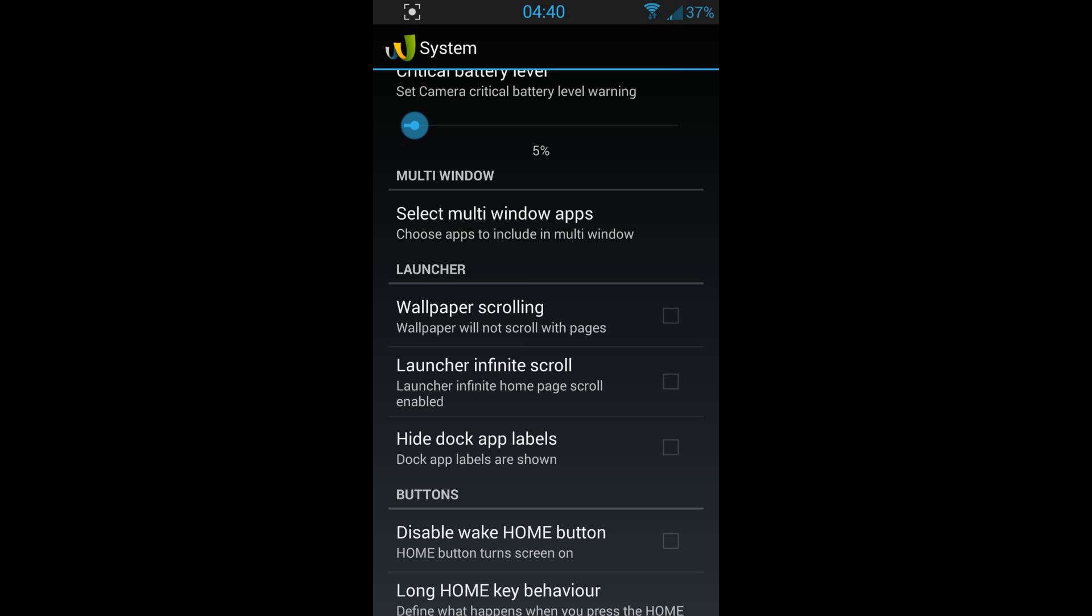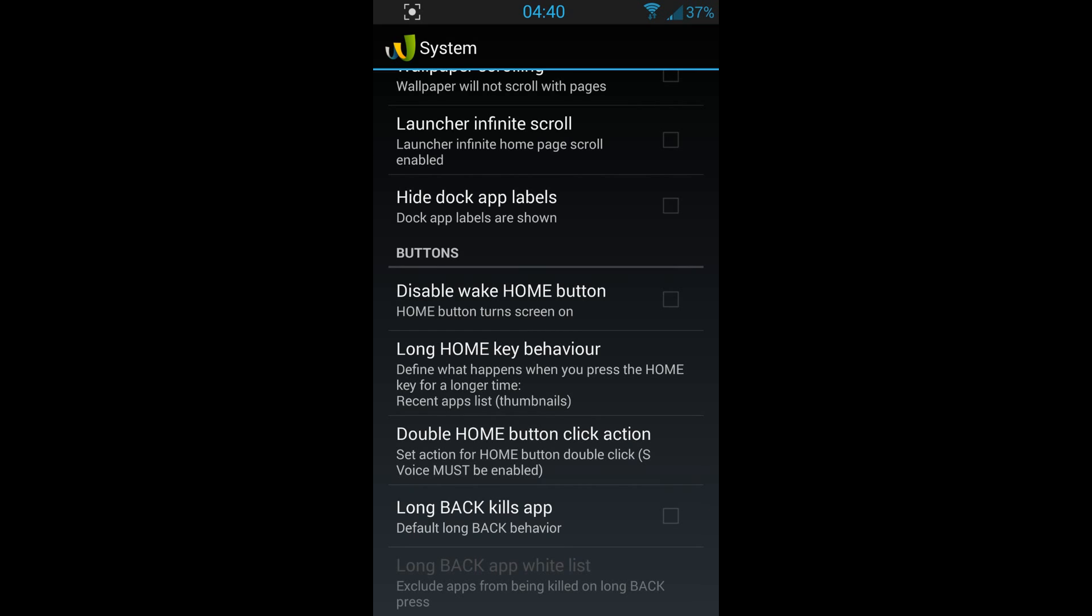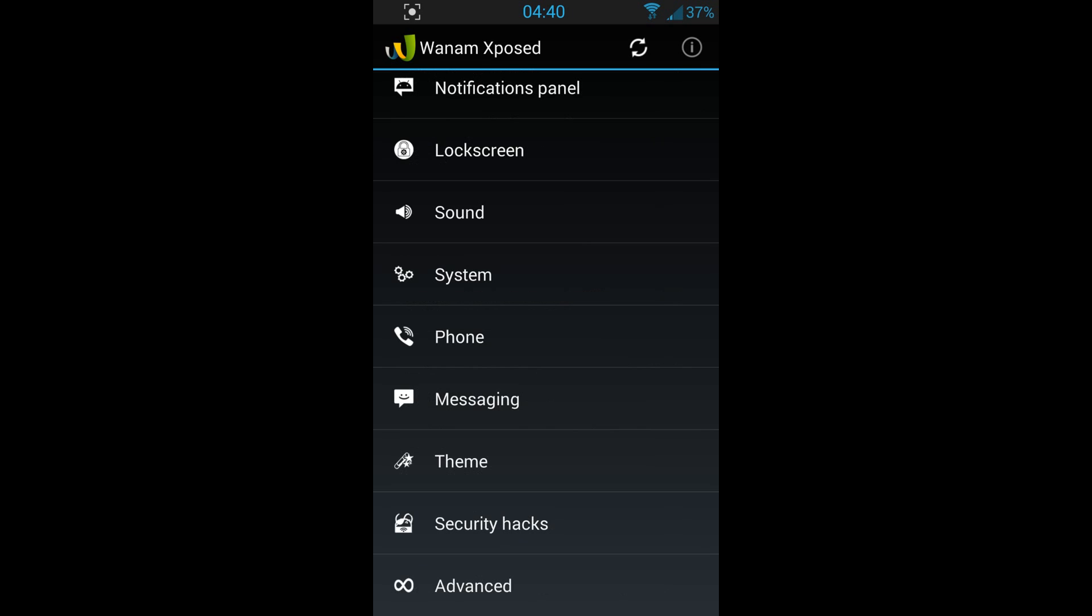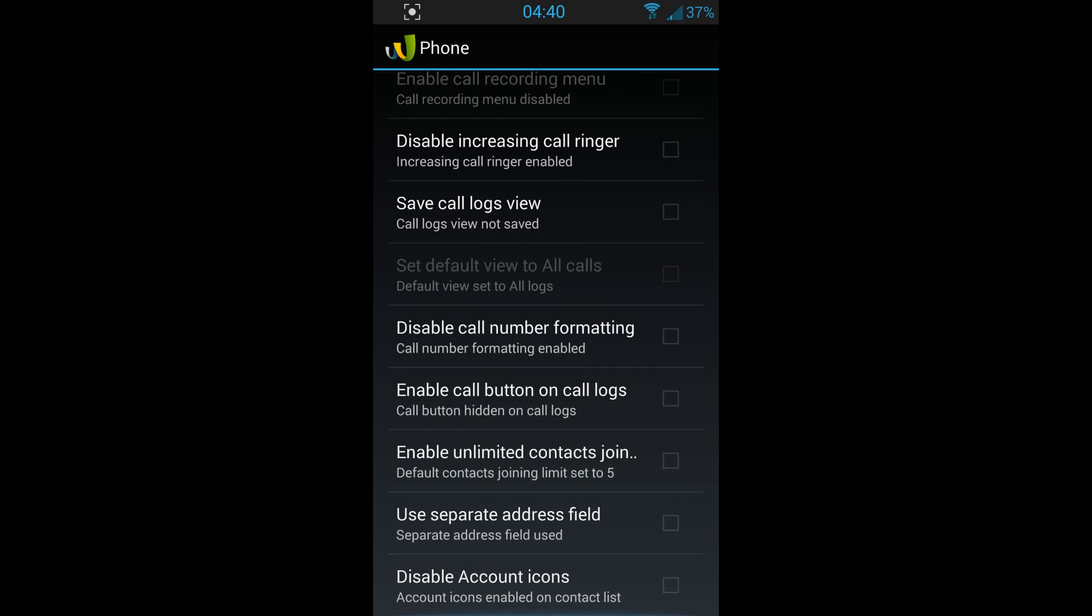That's beautiful. There are so many things you can do here. You have your phone modification options. If you want to change anything, you can change anything you want. You've got default contact joining limit set to five. So for example, if you're talking with someone, you can talk to five people at the same time, or conference call, for example.